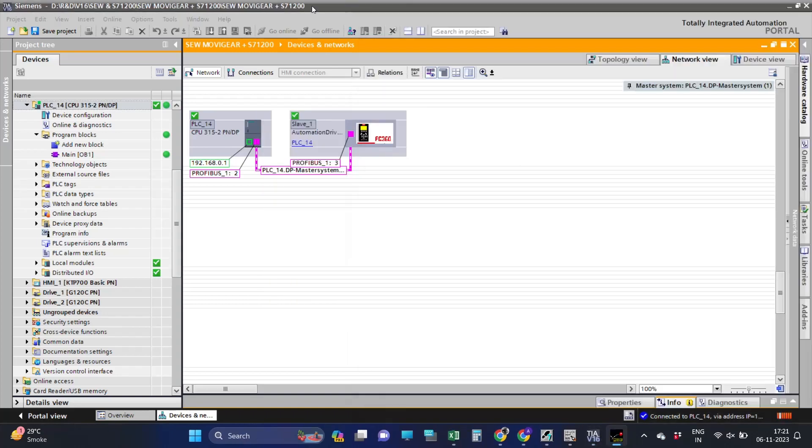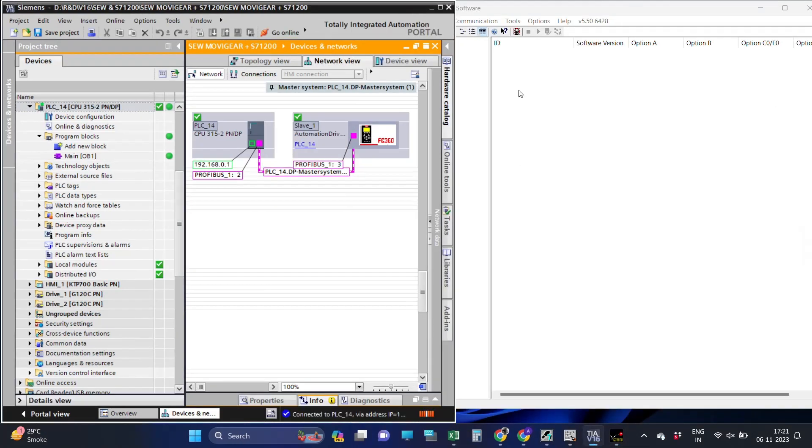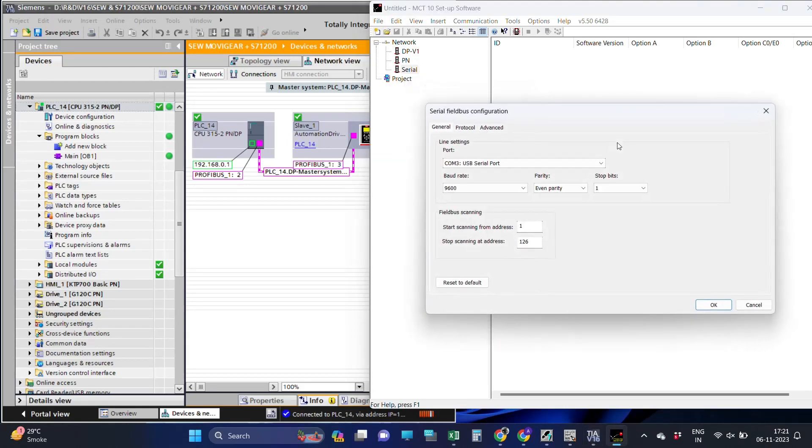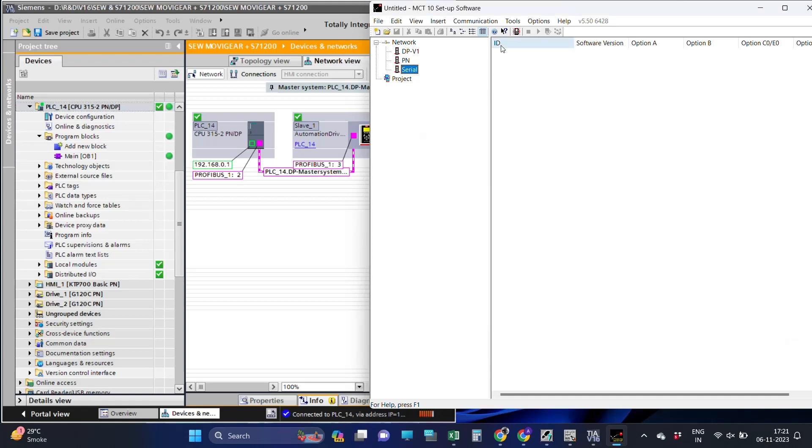We have connected the Danfoss drive with RS485 converter cable. Make sure the serial settings are the same in the drive as shown in the MCT software.